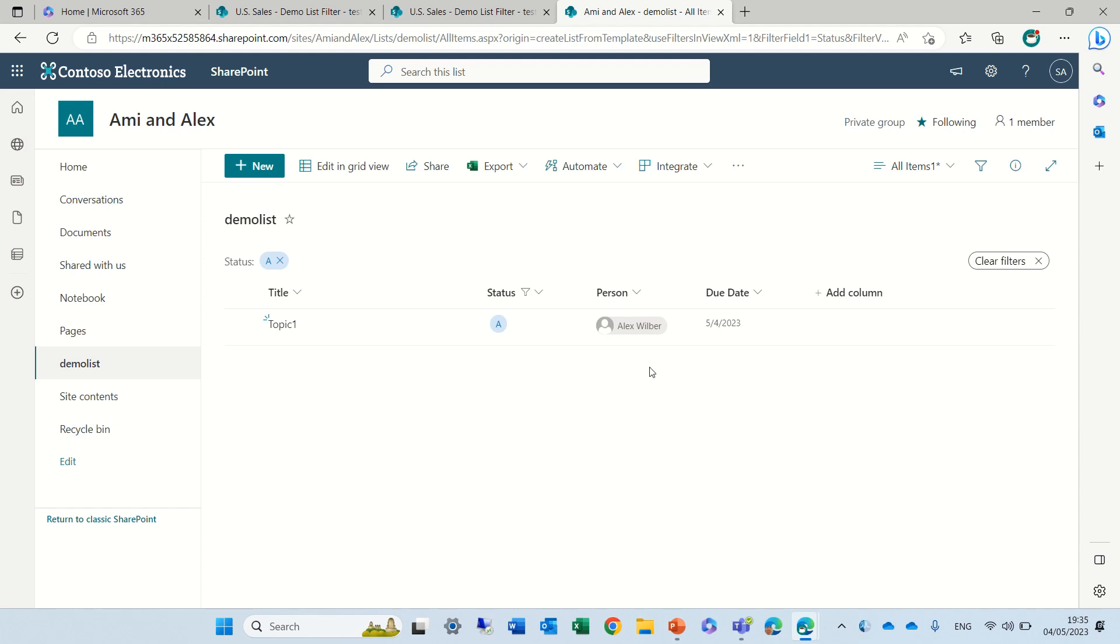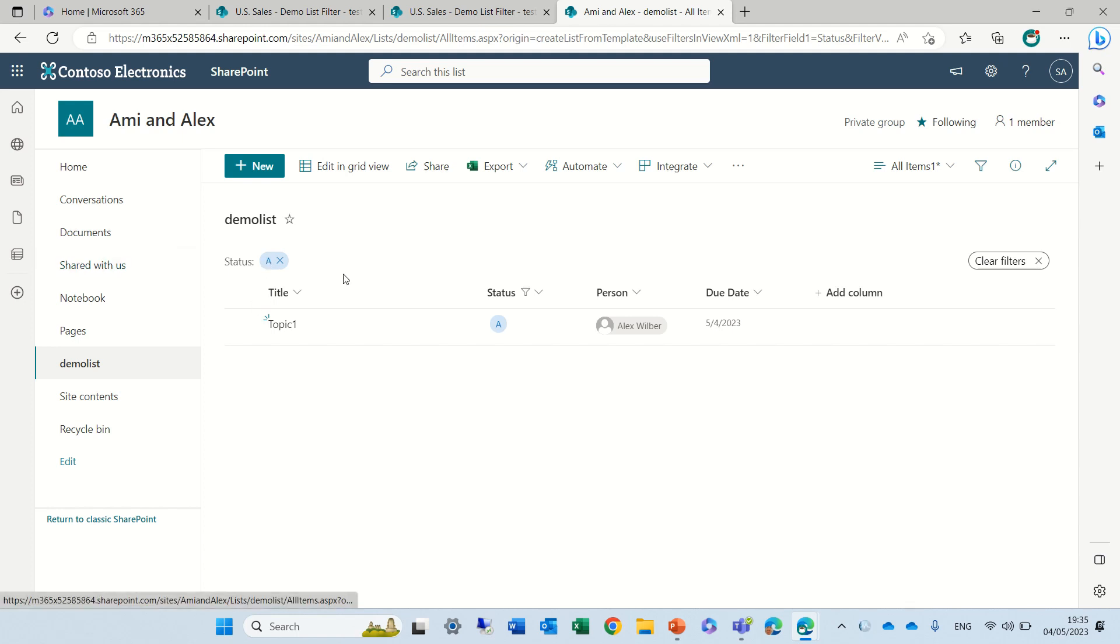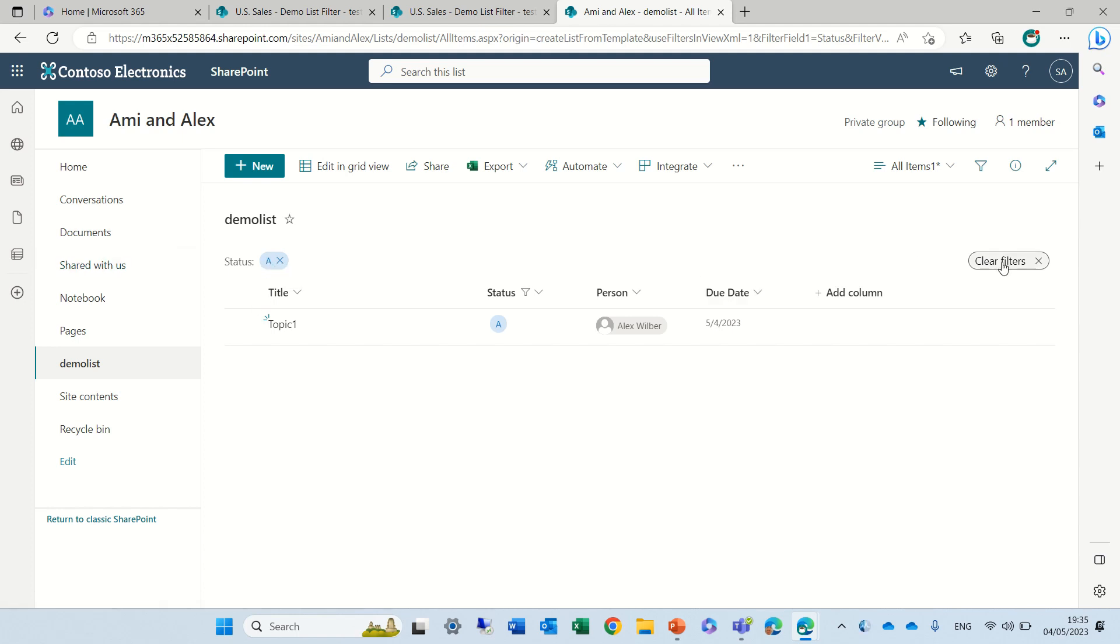Now sometimes we want to prevent people from seeing other things and that's why we set specific views so people that are in Contribute or Read cannot see it. Now all they need to do is just click on this or clear filter and now they can see everything.